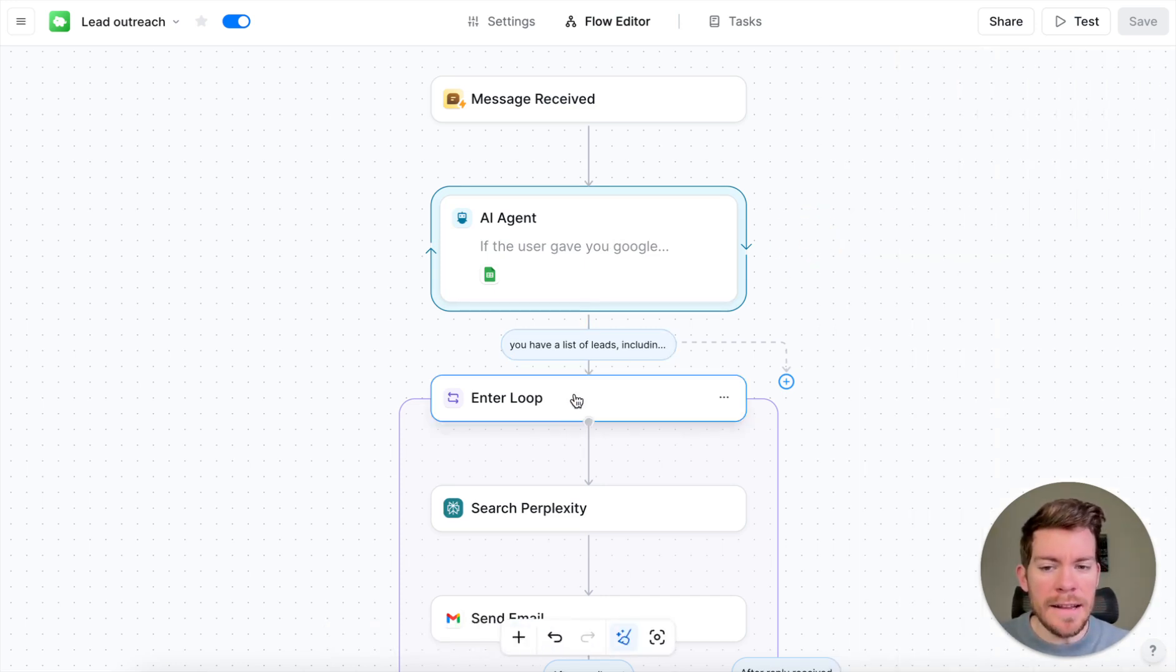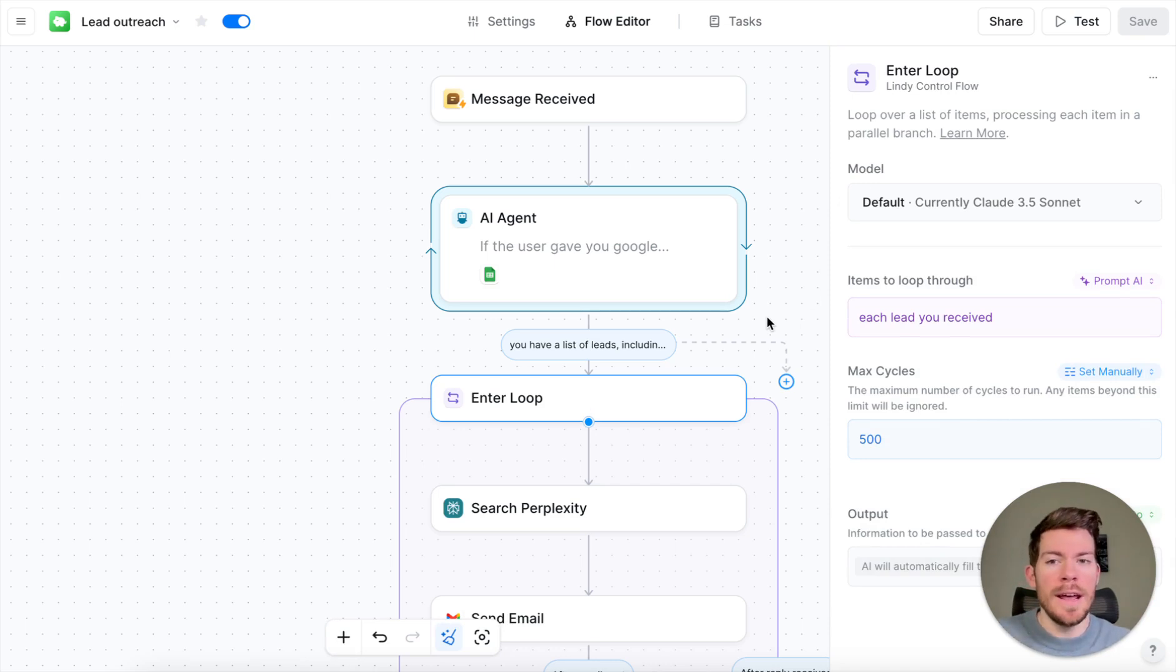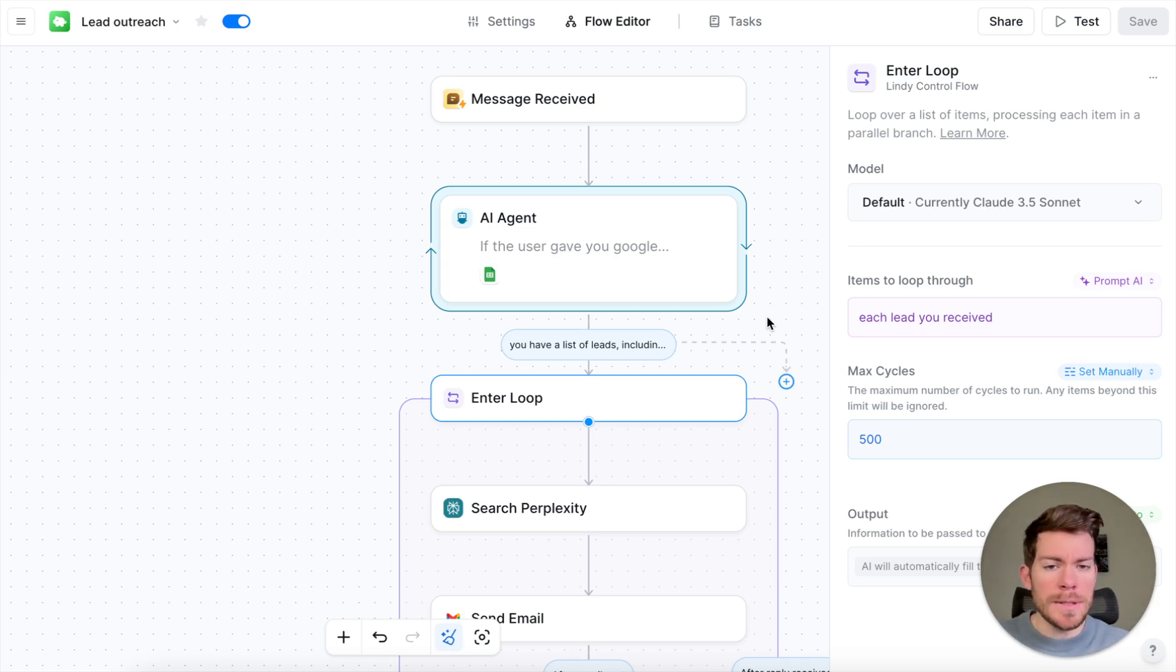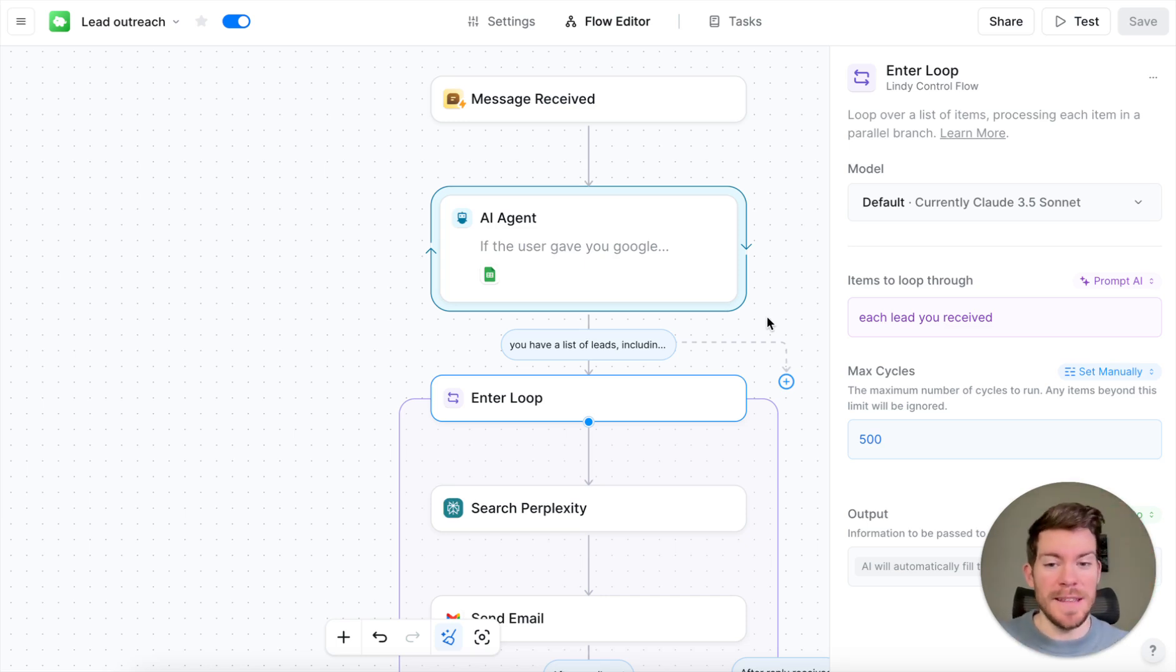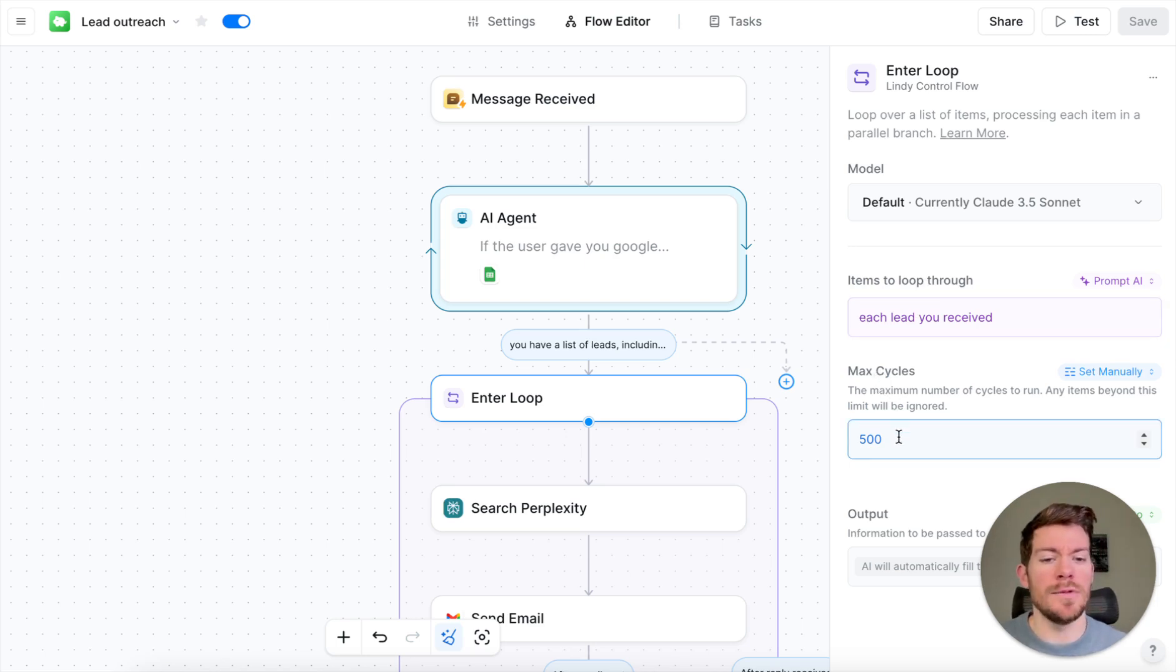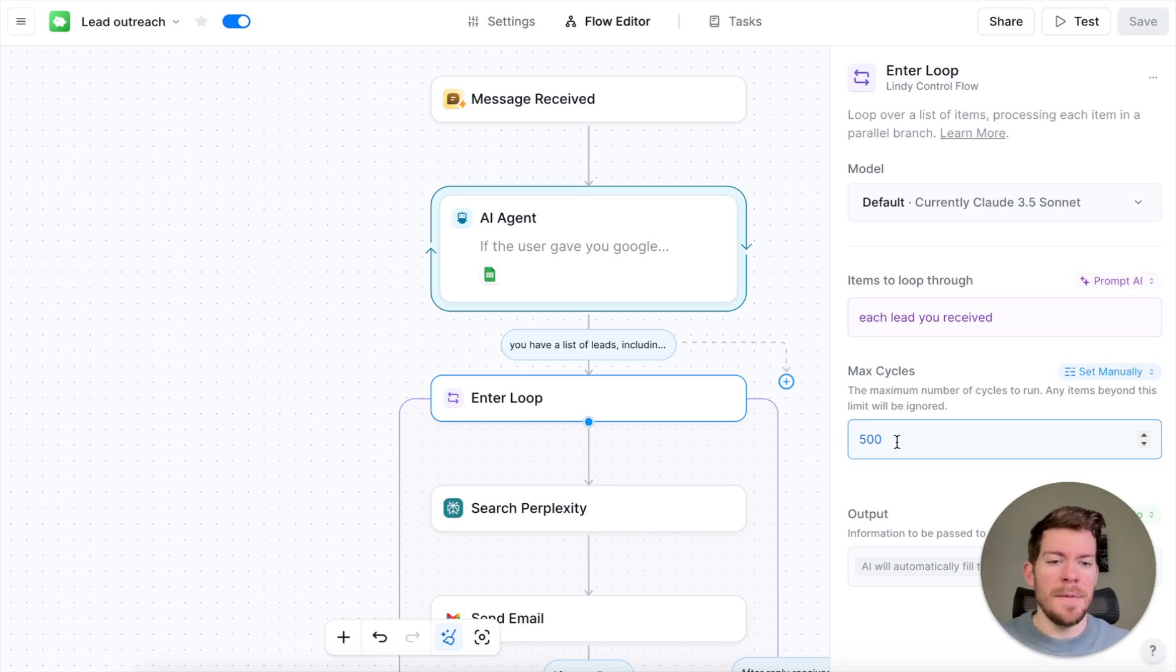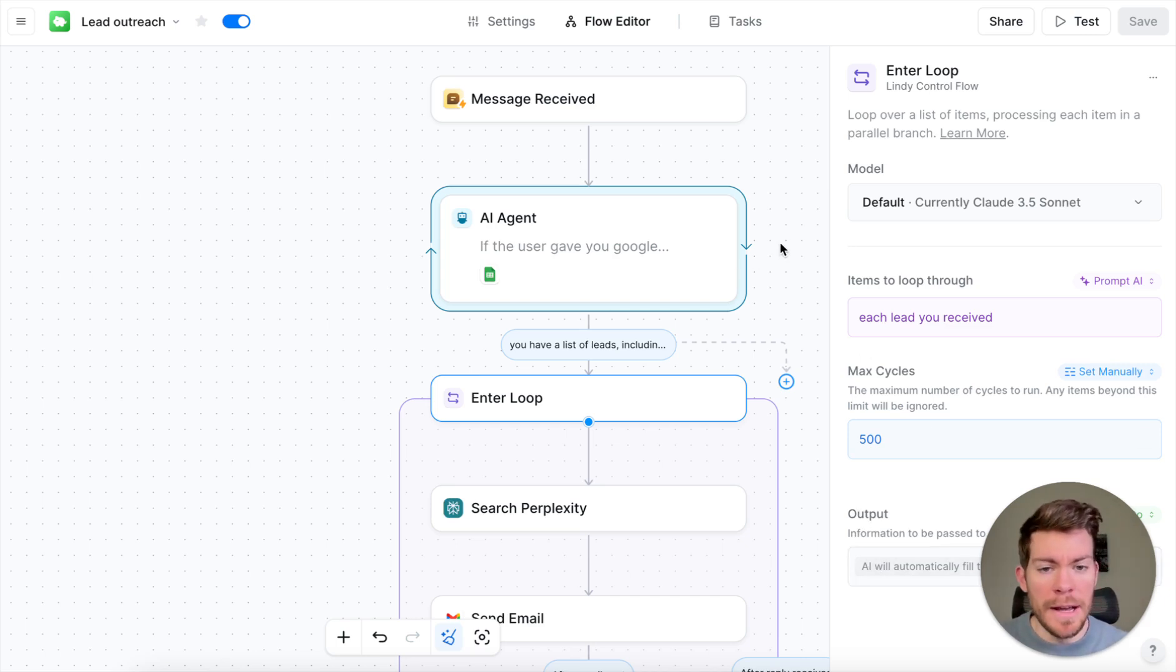Then it's going to enter a loop. So this is the new feature, which is, it's going to loop every single one of the items, and you're going to be able to run it in parallel, which means, imagine that you have 500 columns. That's a lot, and that will take you forever, right? But with these loops, and they are called agent swarms, and they are going to be able to run in parallel, this action, so you're going to have emails for all of them almost immediately. As we are seeing here in the loop, it says, items to loop through, which is each lead that you receive, and then you can have maximum of cycles. Then you can have here a max cycles of 500. And the AI will automatically fill this output.